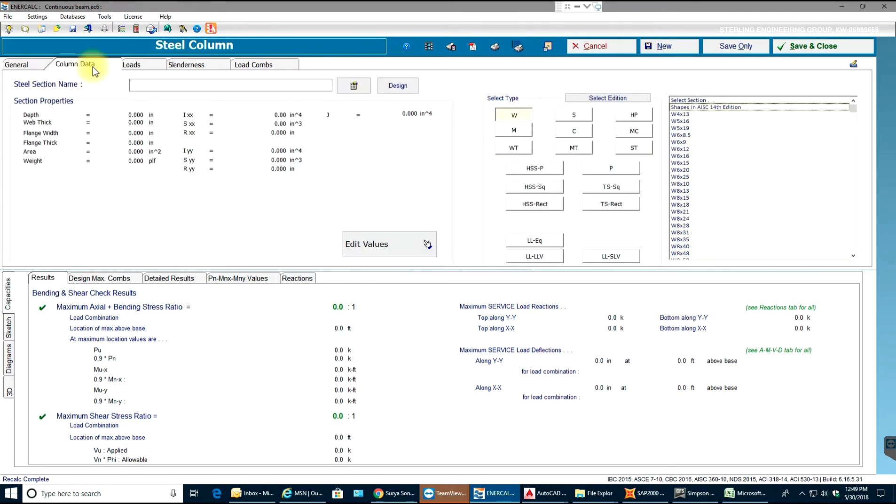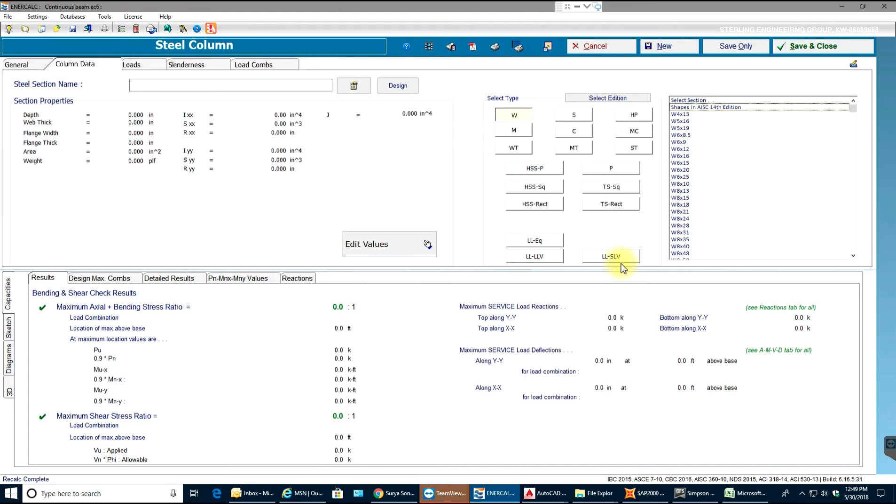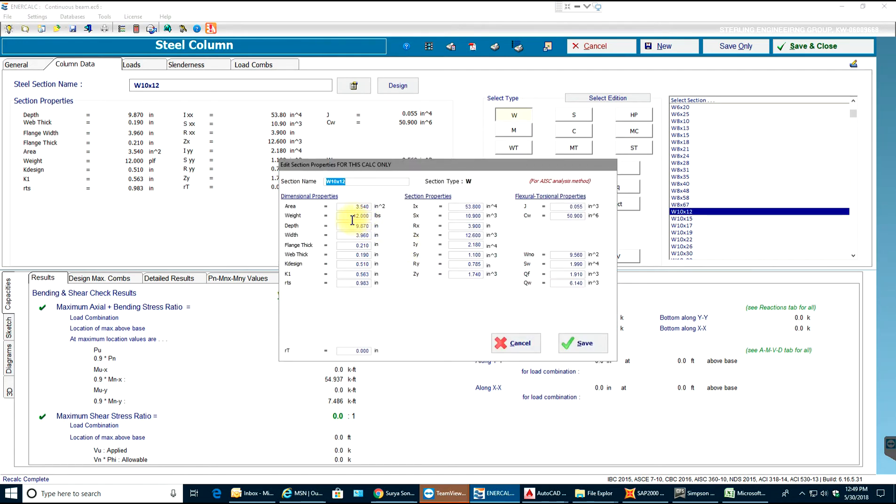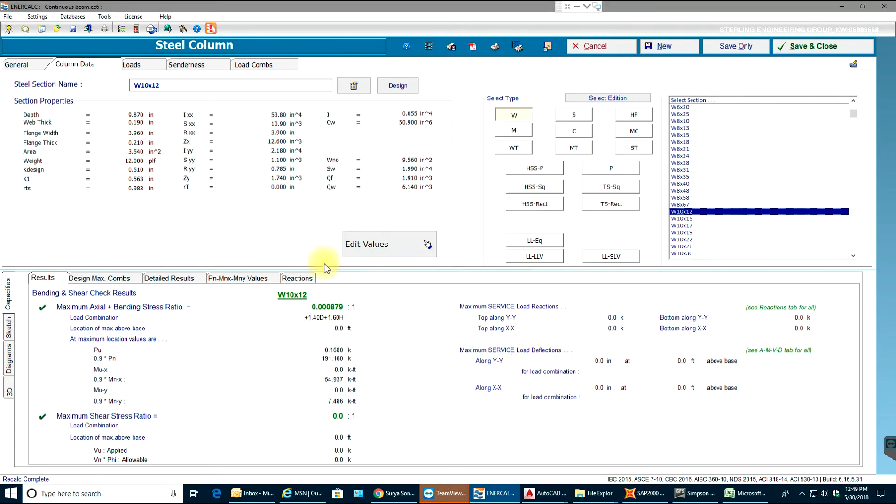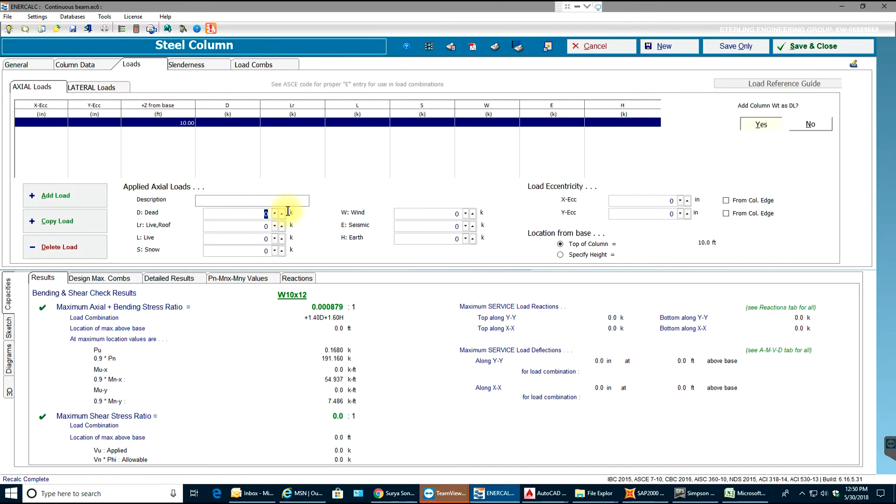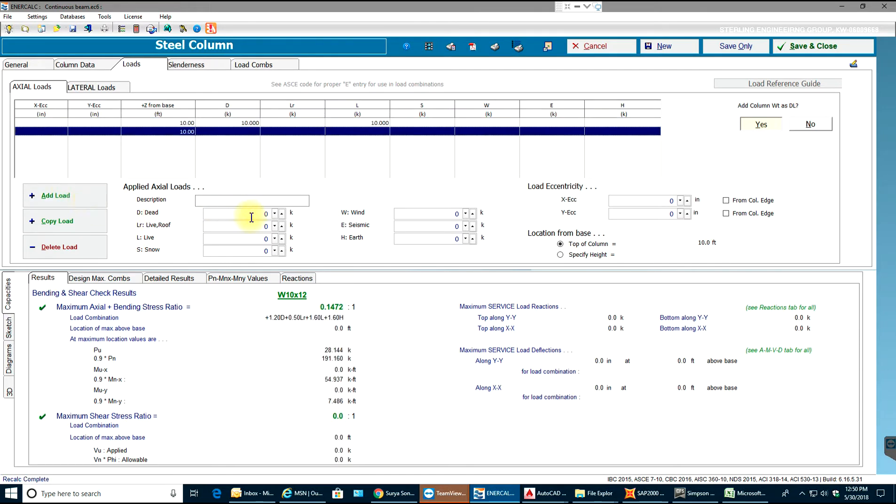Now going over to my column data, I can select my steel section whichever I want. I get to select from here as well. Let's say I'll have W section 10 by 12. Now we need to add loads. You can even see we can edit the values over here - we can create our own section if you have the values. Going to loads, first thing I'll add an axial load of 10 kips dead and 10 kips live and add load.